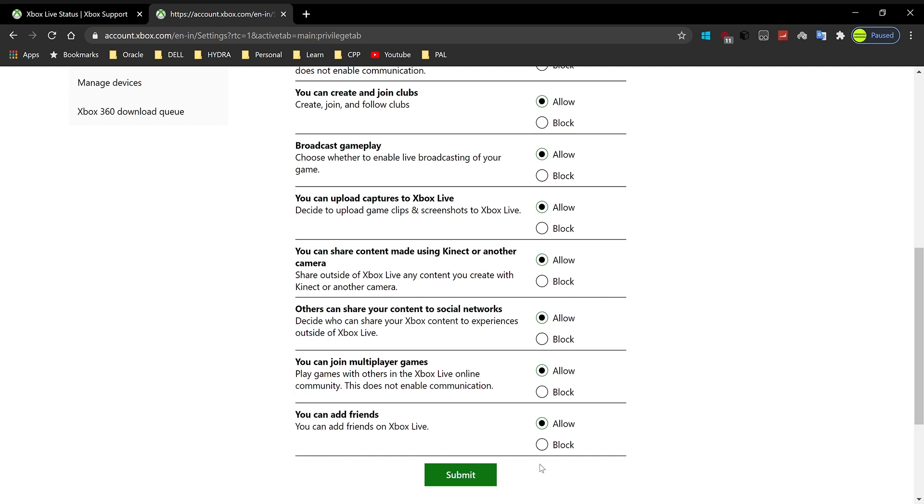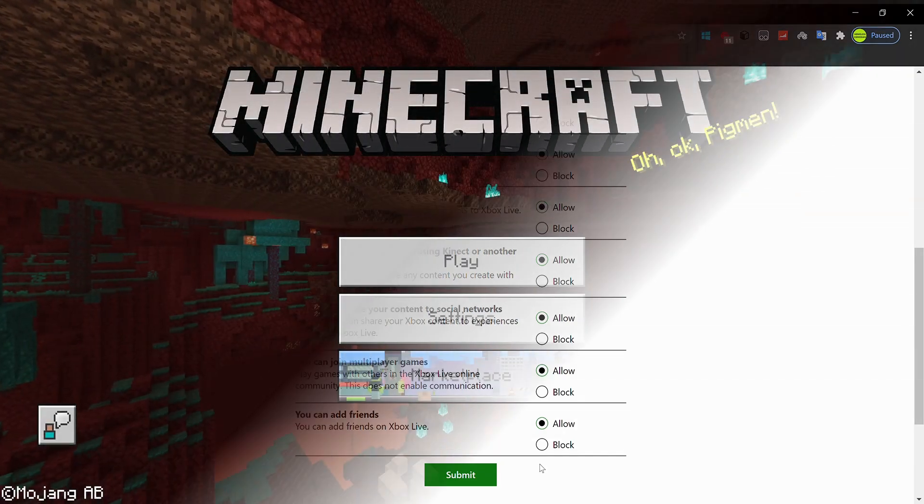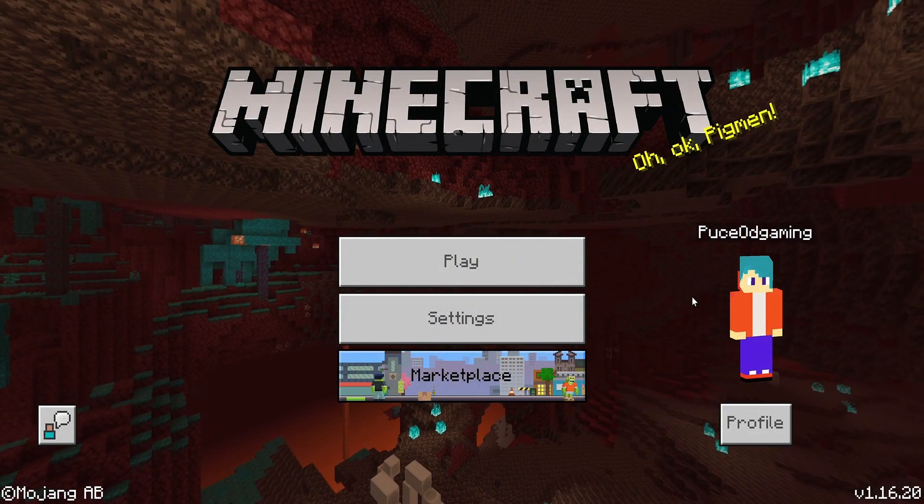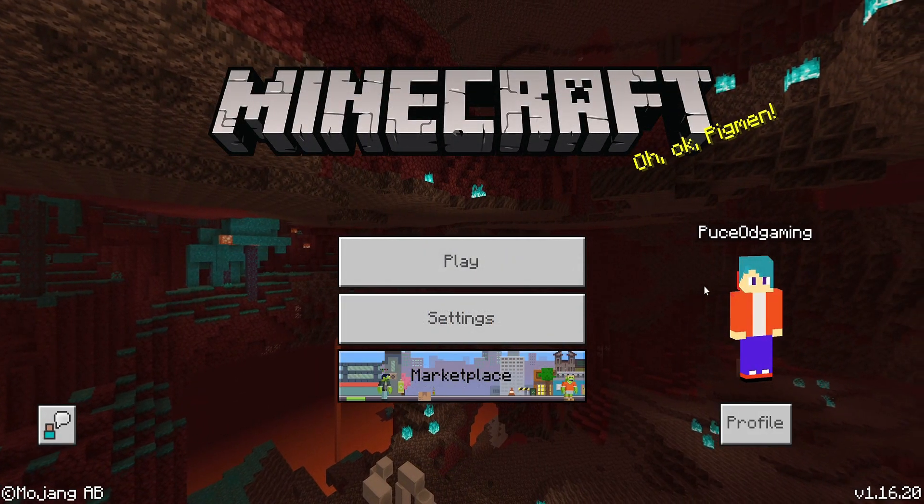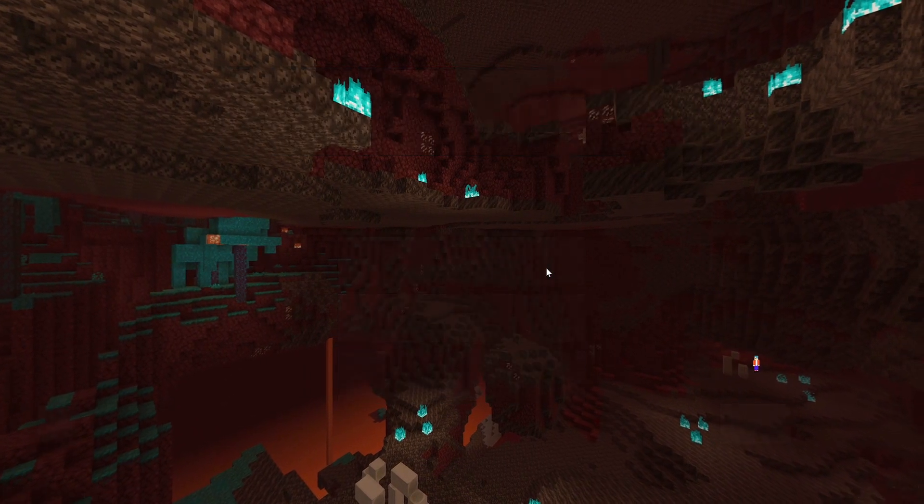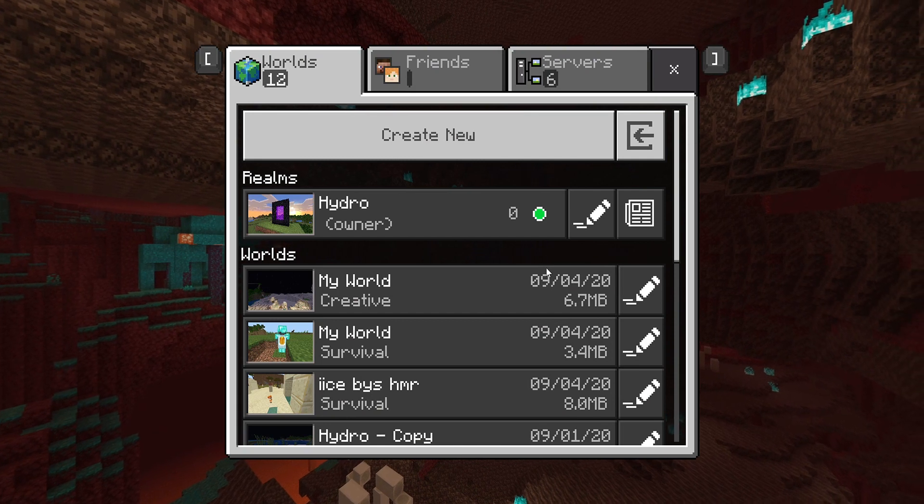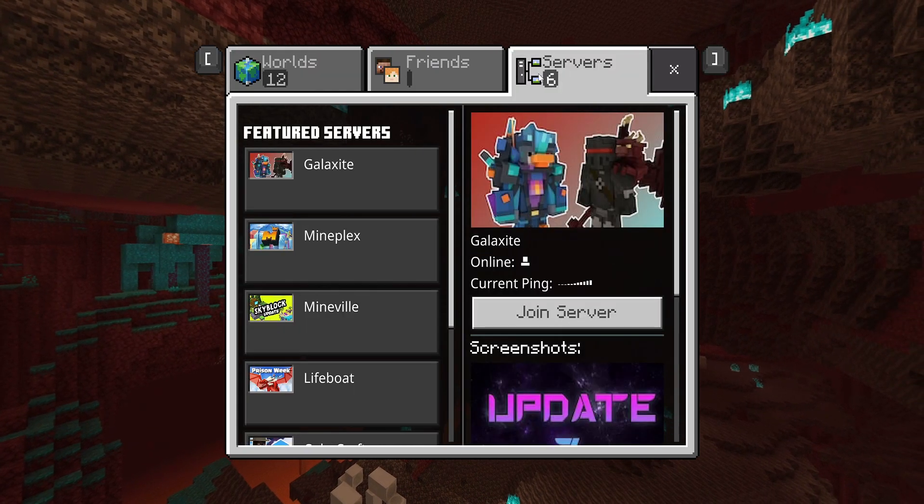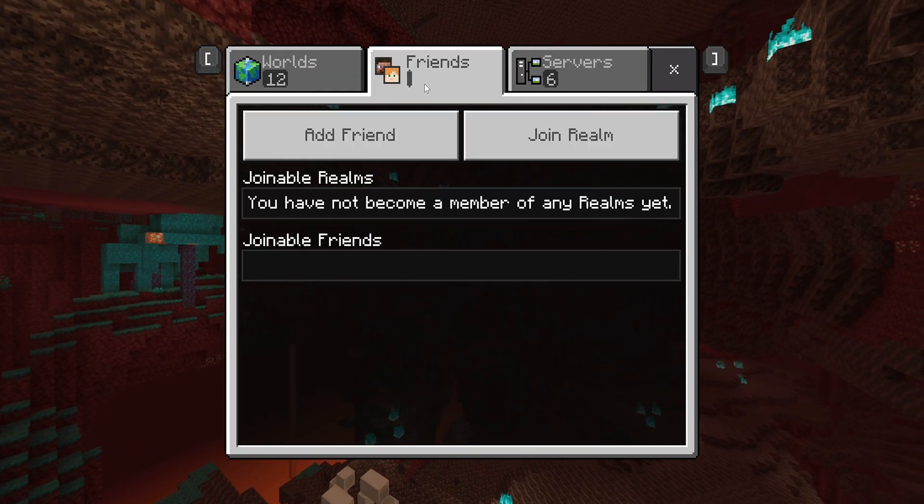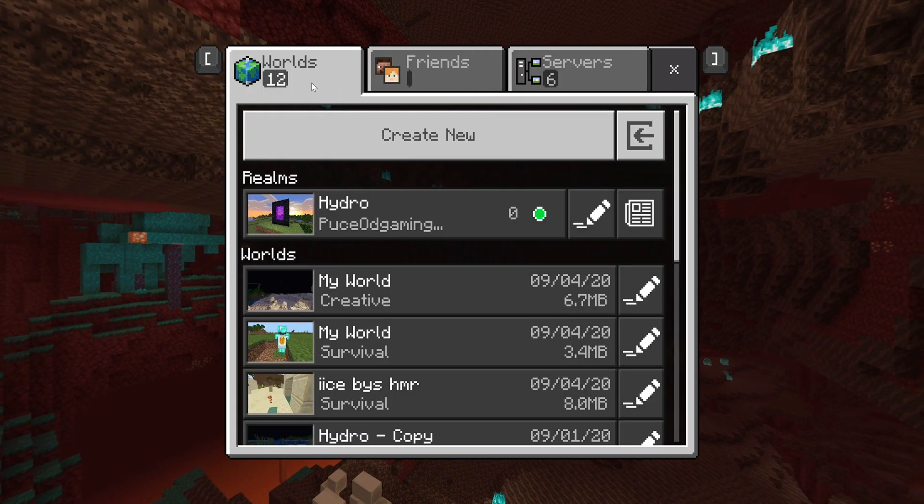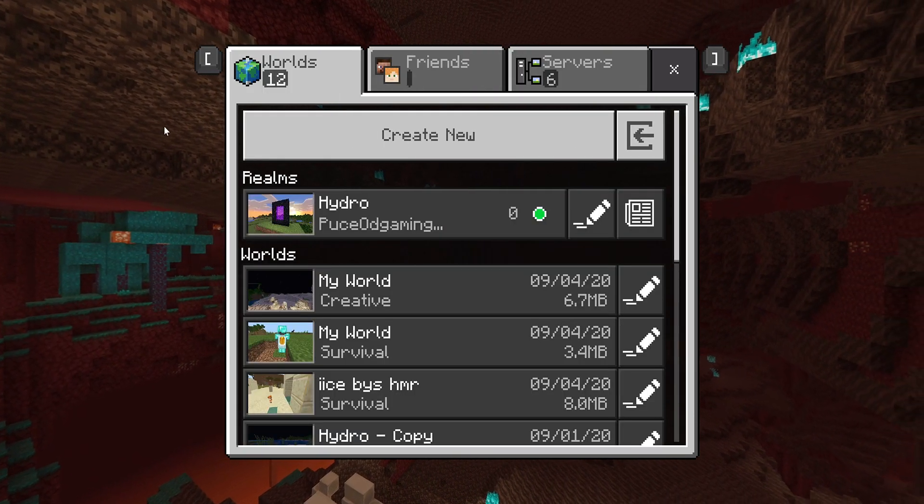So I'm going to head back into Minecraft and show you that this error is fixed. Alright guys, so we are back in Minecraft. I'm just going to hit on play and as you can see, it's fetching my realm. I can play in servers, I can join friends.